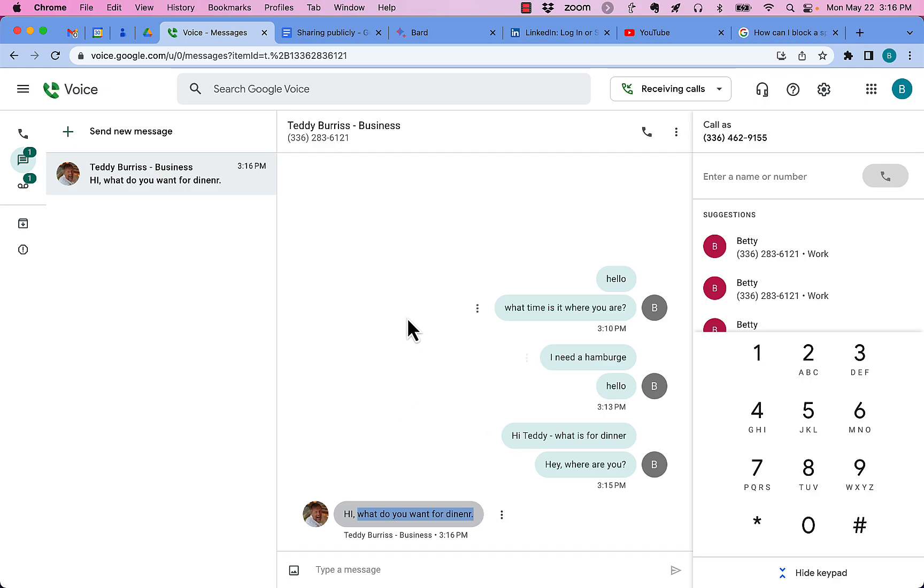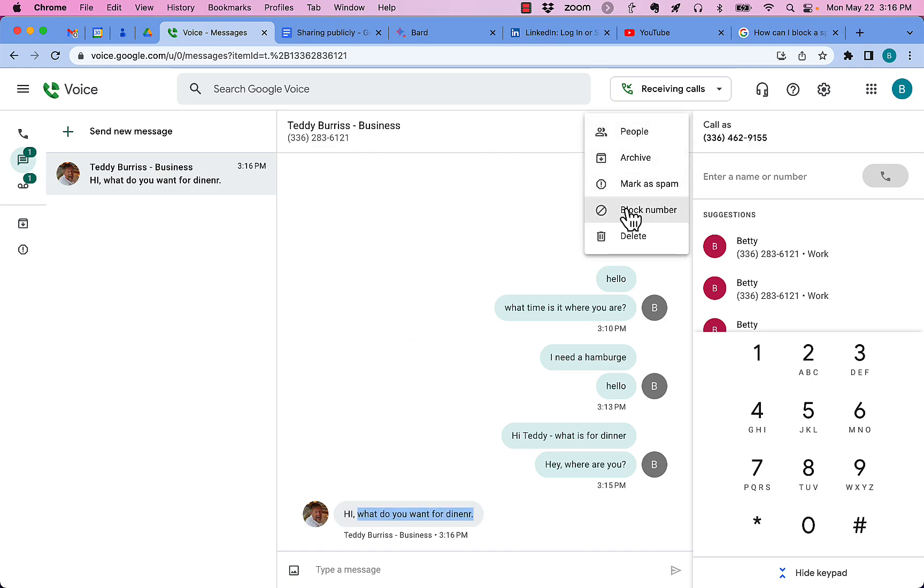Now, again, once you block somebody, it's no ifs, ands, or buts. They cannot unblock themselves. You have complete control over whom you have blocked on your Google Voice account. Again, they cannot unblock themselves.